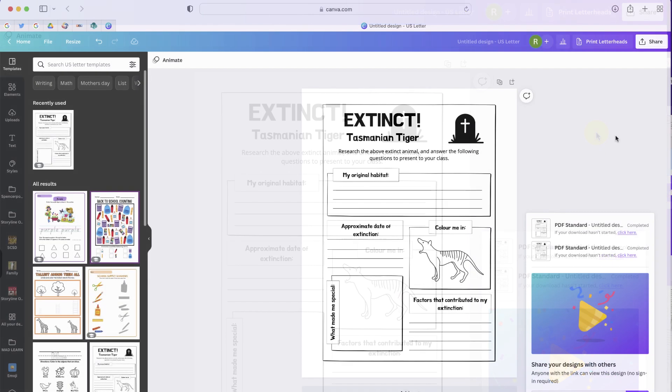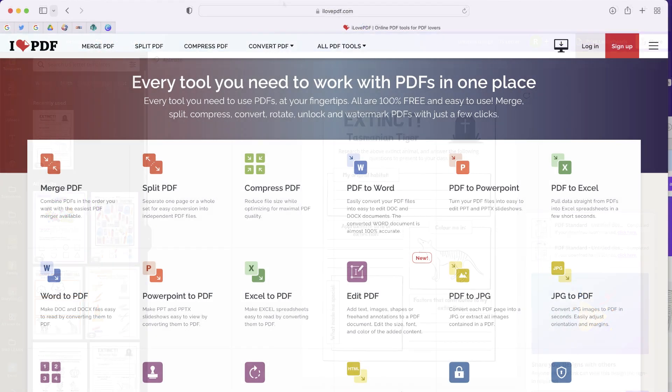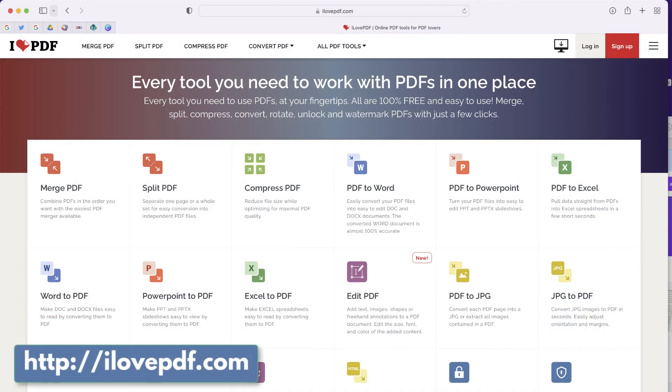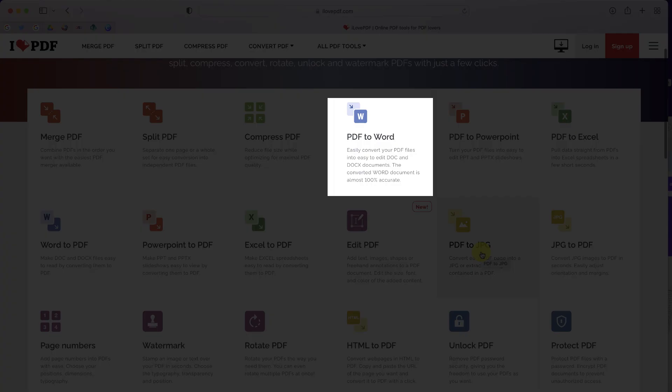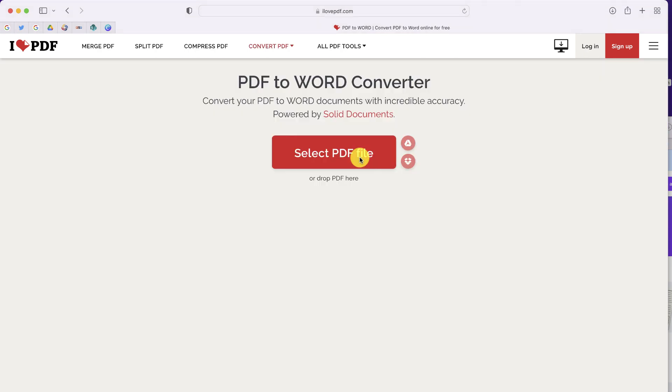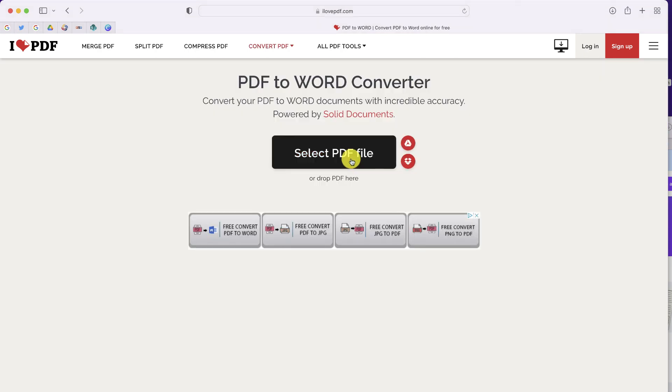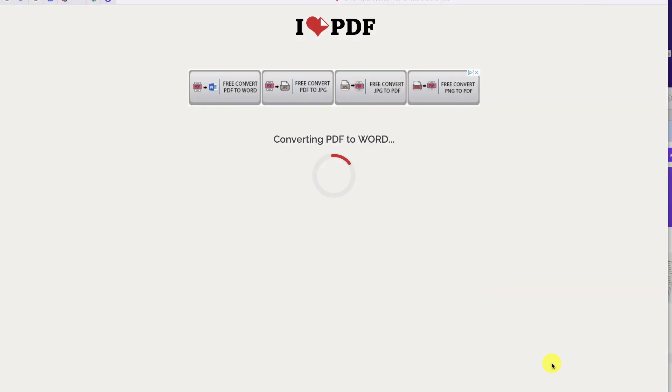Once your design has been downloaded as a PDF, there are a couple different options. I'm going to show you this one first. If you go to the website iLovePDF, it gives you a ton of different options to convert a PDF document to a file of a different format, including Word. Select your PDF file and then click convert to Word.